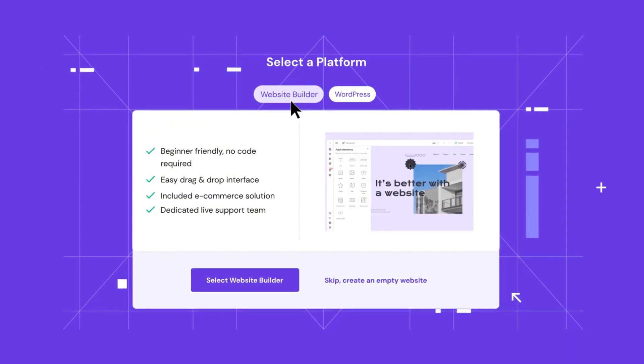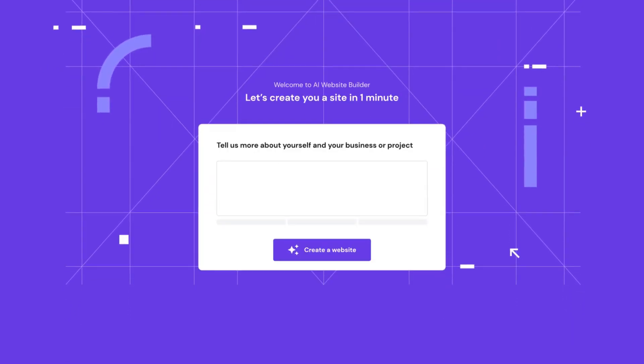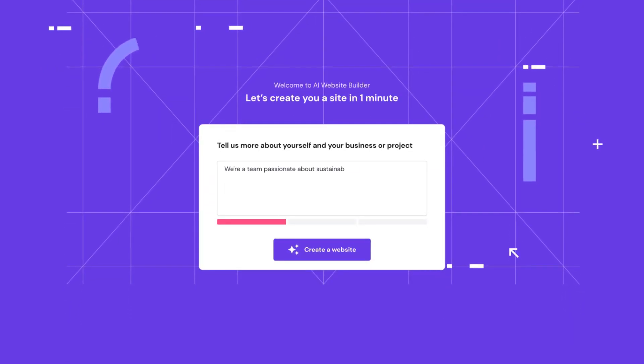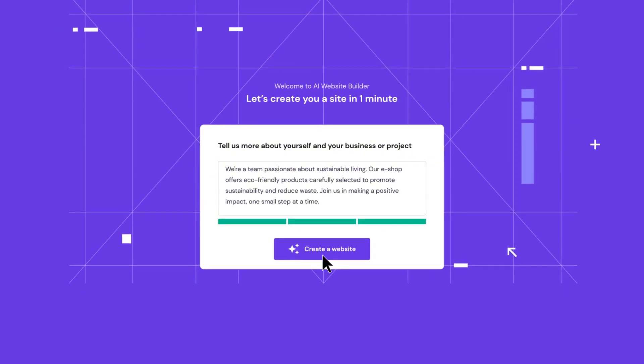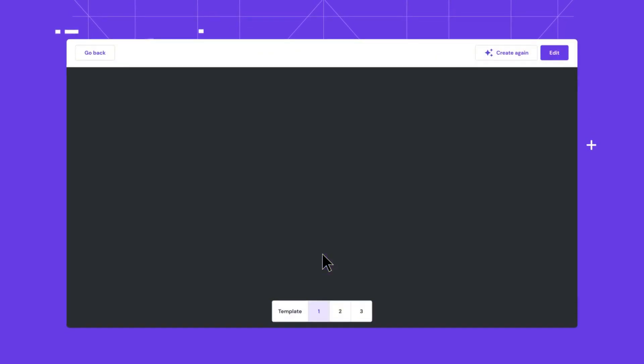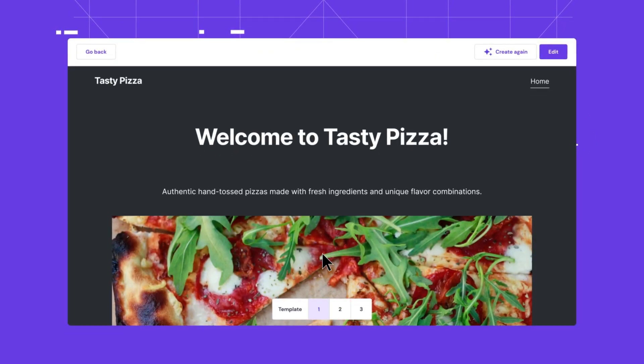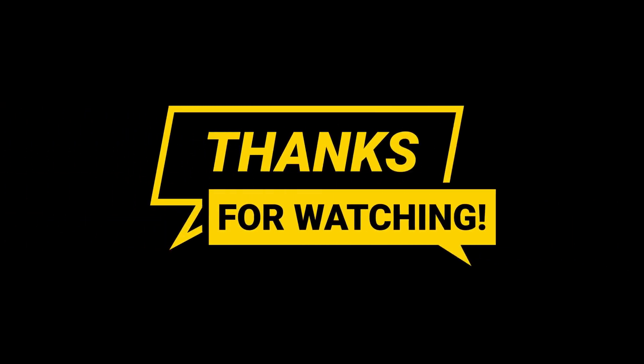And there you have it. A super simple way to buy hosting on Hostinger. Make sure to check the description below for a special discount link. Thanks for watching and happy hosting. Don't forget to like this video and subscribe for more tips. See you next time.